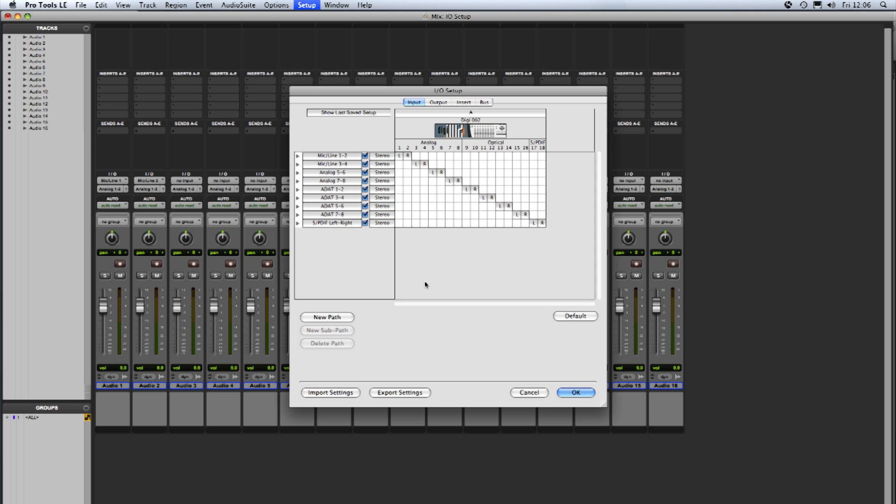In its default state the I.O. setup shows you all the available inputs and outputs for whatever interface is connected to your system. So in this case we've got 002 so the inputs that it's showing us are 8 analog, 8 optical and the S/PDIF there making 18 in total.